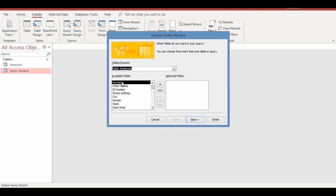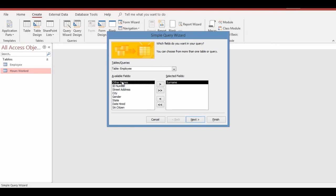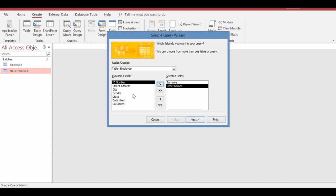Select the exact fields you want to use for your query. We're using the surname and other names of employees. The surname is selected — move it to the selected fields box by clicking the arrow. Then move the other names field across as well. Remember, the query we want to create is to show hours worked for week one only.